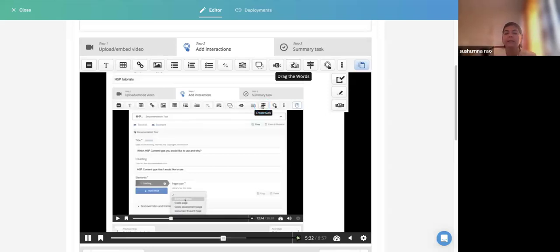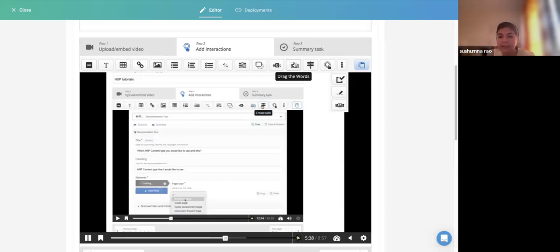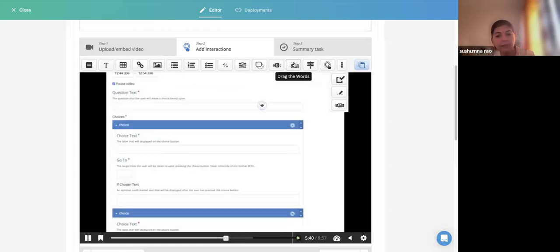If the activity is similar, you can simply copy and paste it — you don't have to recreate the entire thing. However, remember that both the source and destination must be on the same platform.